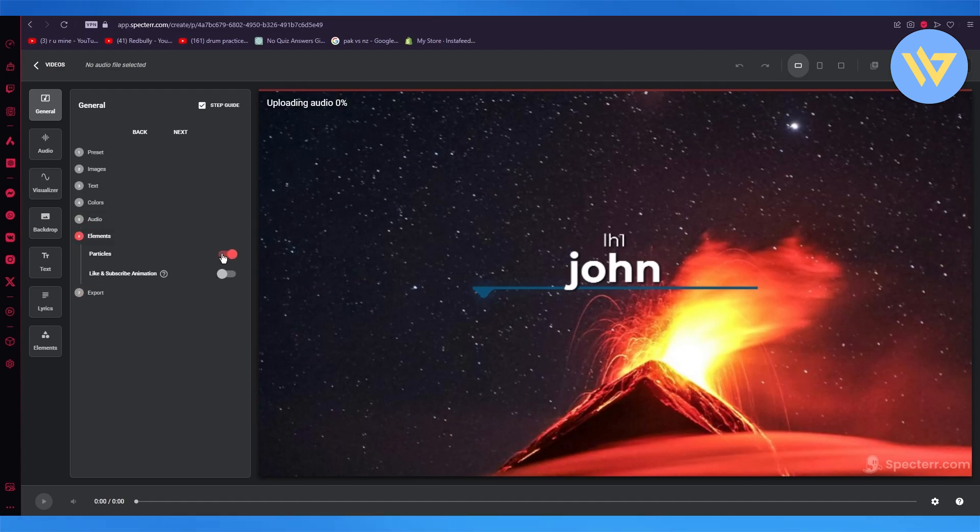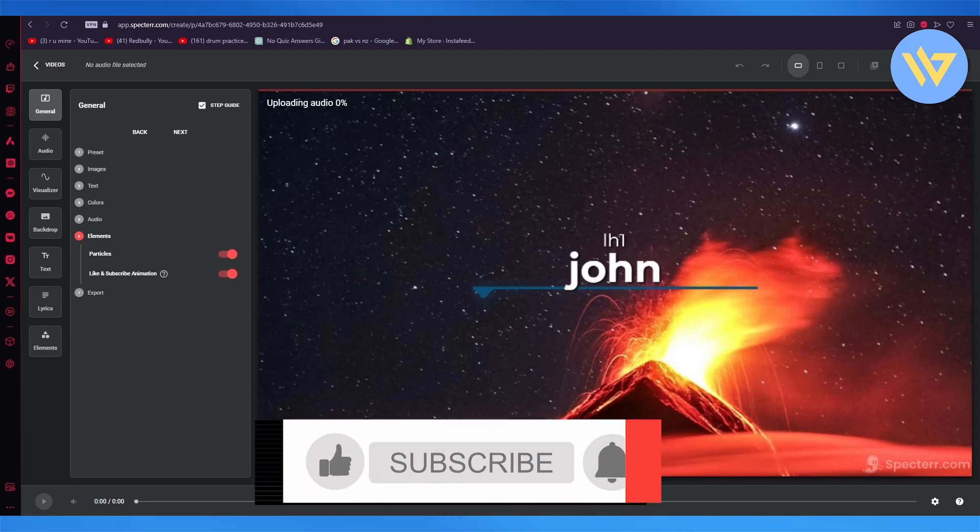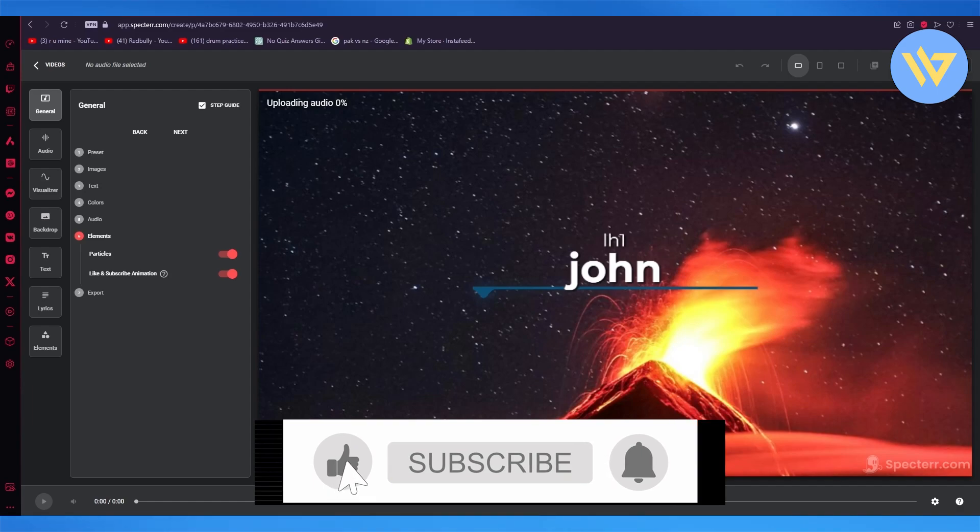And the elements are basically all the particles that come over the whole design, then you have like and subscribe animations, you can add all of that. And then once that is done, you can finally go ahead and export the video and you're good to go. So that's about it.